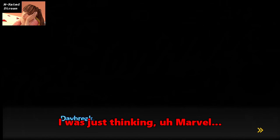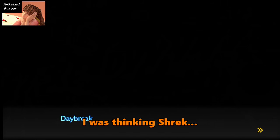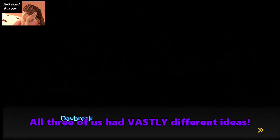Oh, I was just thinking, Marvel. Marvel vs. Capcom. Oh, I decided that was too. I was thinking Shrek. We had vastly- all of them had vastly different ideas!